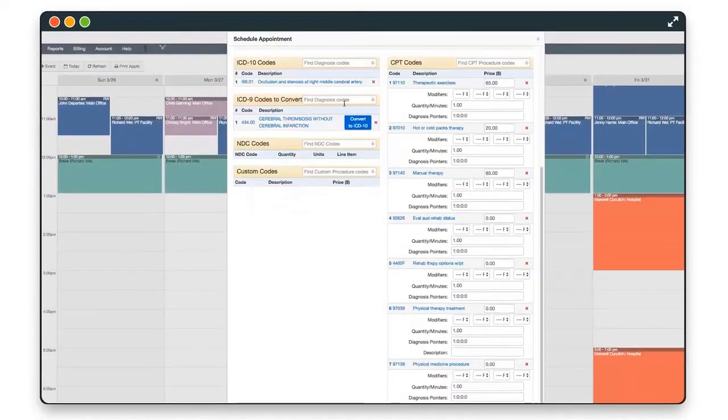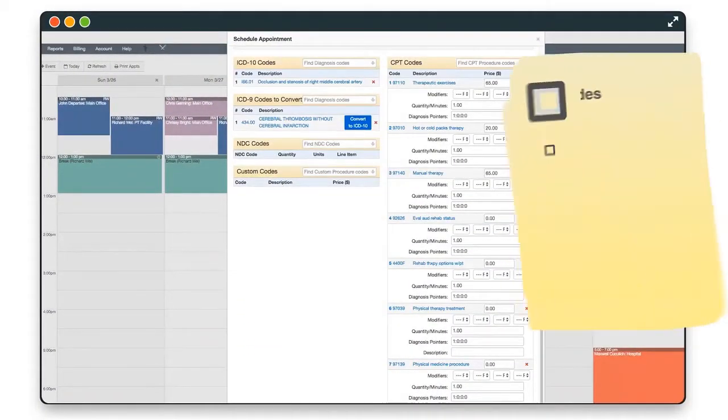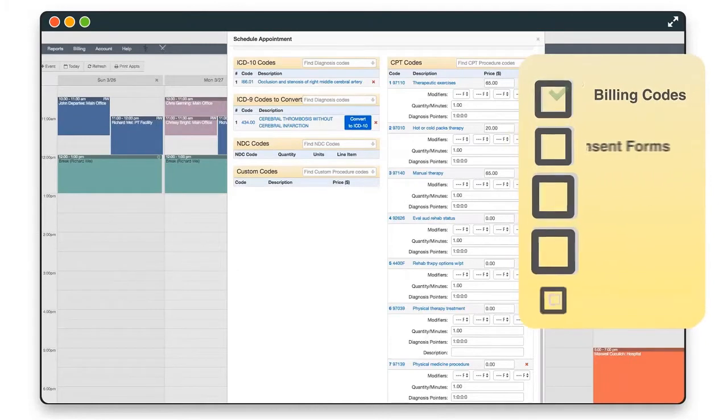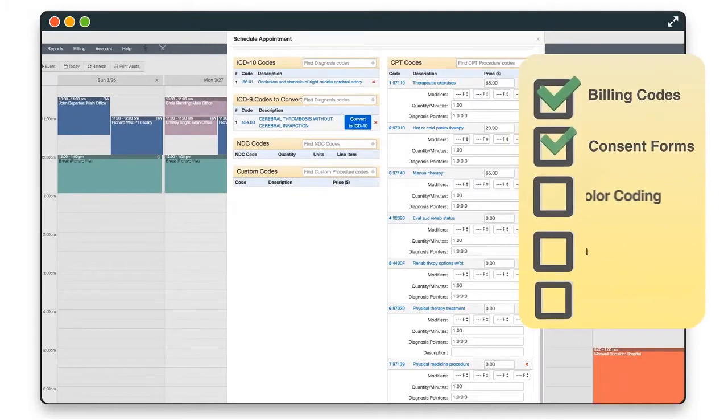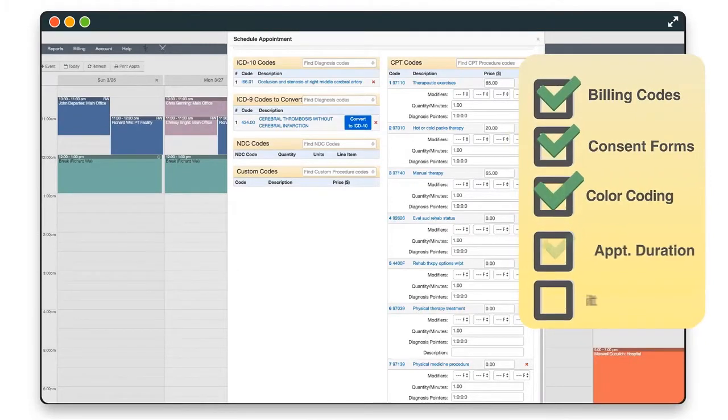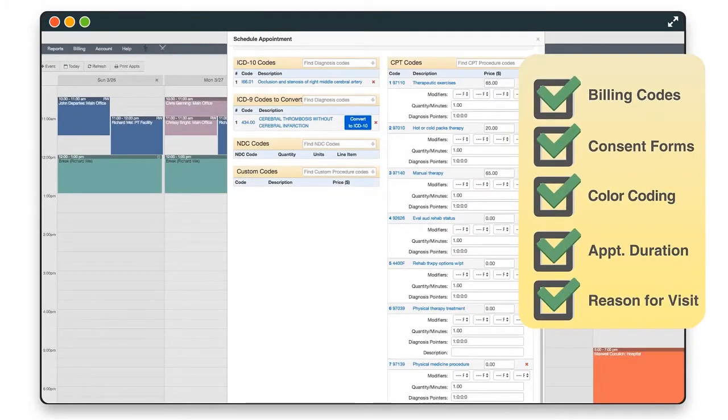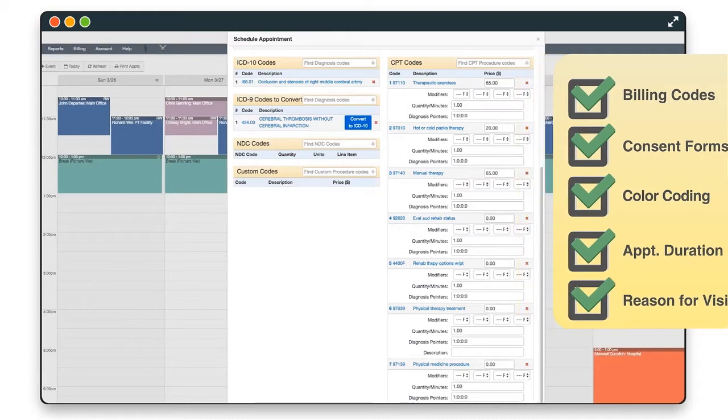Save time by presetting appointment profiles to automatically populate billing codes, consent forms, color coding, appointment duration, reason for visit, and much more.